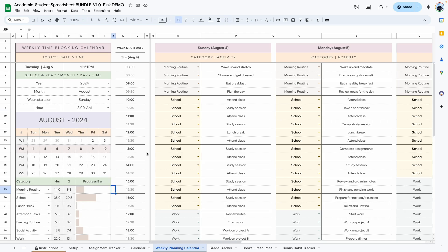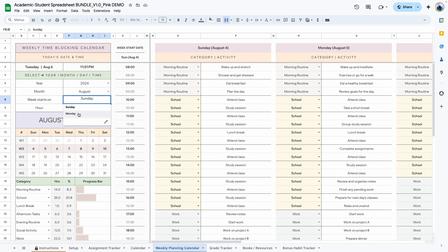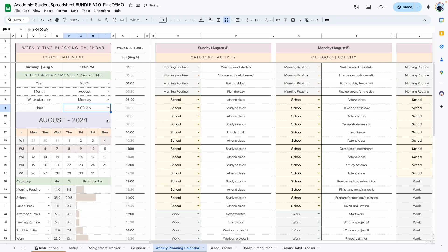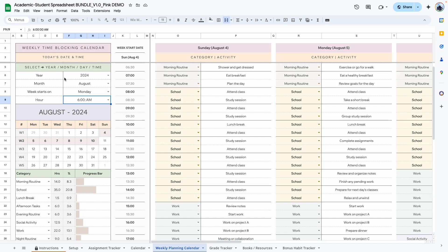The next tab is your weekly planning calendar — a weekly time block to plan your entire day in 30-minute increments. The first thing you want to do is set up your year, your month, the day of the week you want to start, and the hour you want to start planning your day. Select the year, the month, the day of the week — let's say Monday — and the hour. If you want to start at 6 a.m., go ahead and select it. Once you do this it automatically adjusts the time, and here is the current month based on what you've selected.